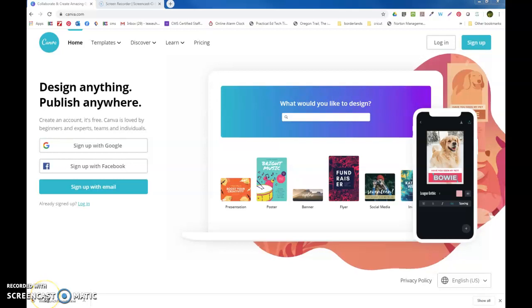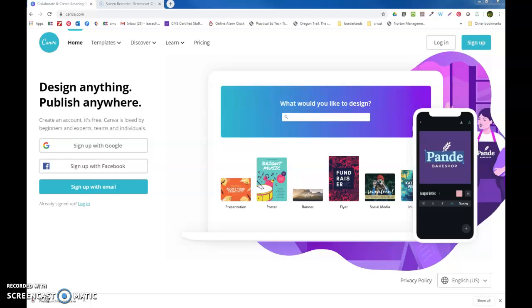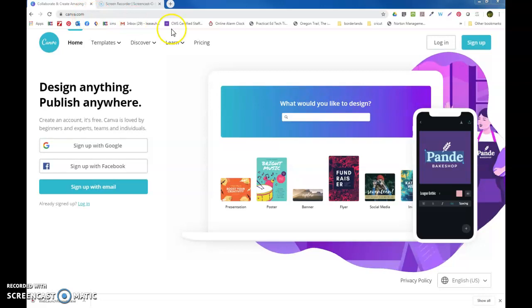Hello everybody, this is Ms. Baker and this is going to be a short introductory video to canva.com. If you will navigate to canva.com on your browser, you will see that there are places to sign up and log in.